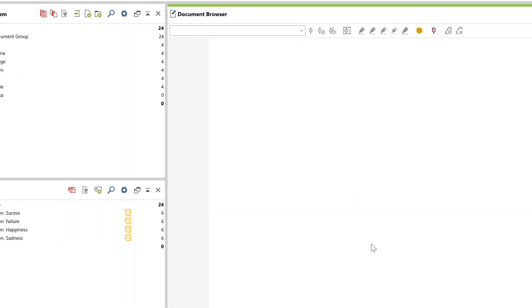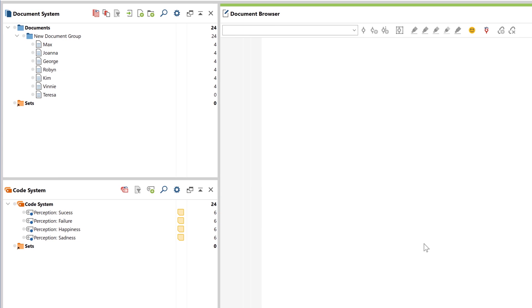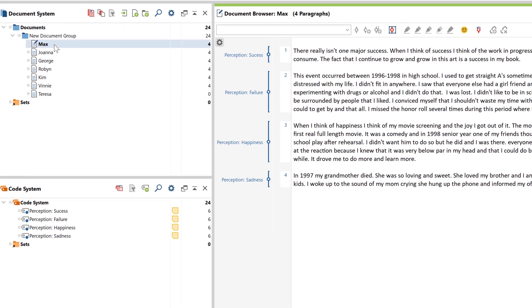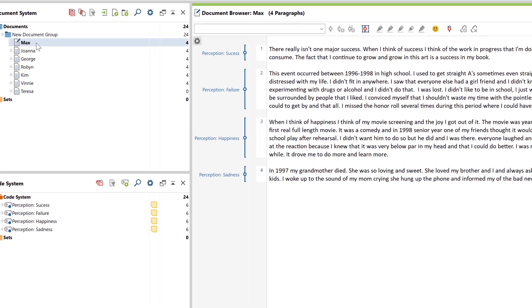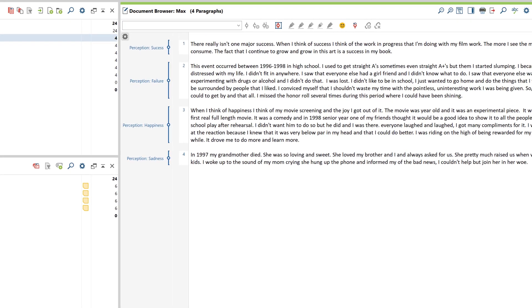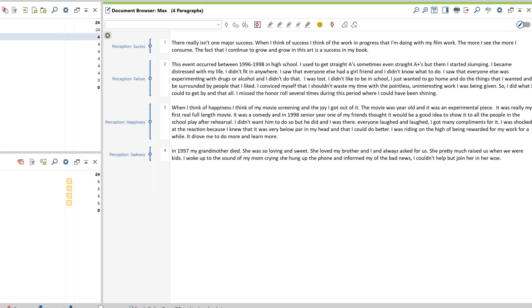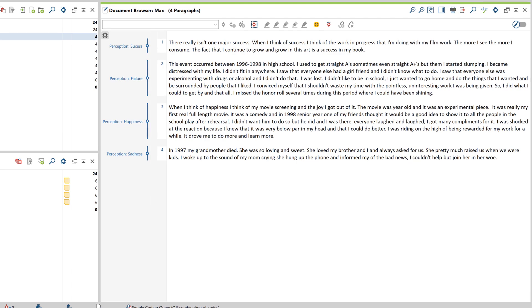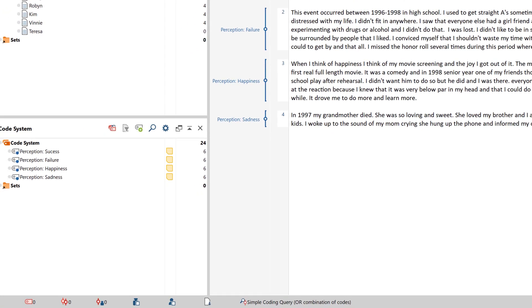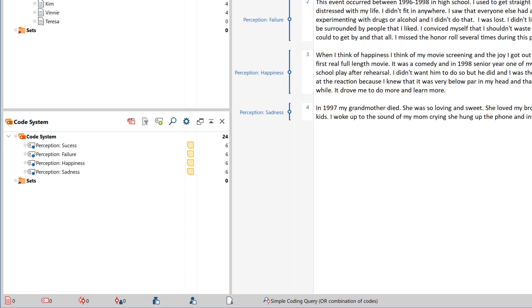The individual cases can now be seen as a single document in the document system. When I open a document, I see the answers to the open-ended questions as texts, coded with the question itself. And in the code system, a new code has been created for each question with open-ended responses.